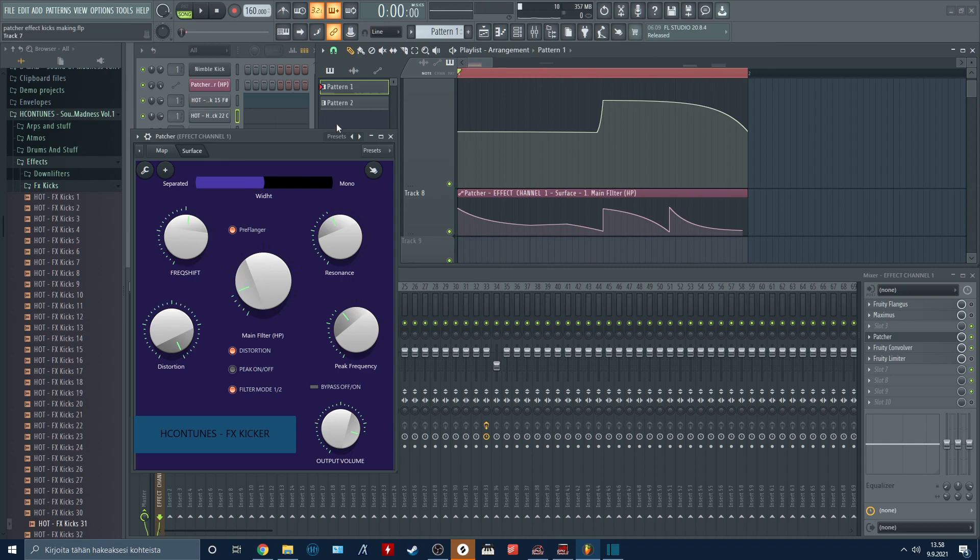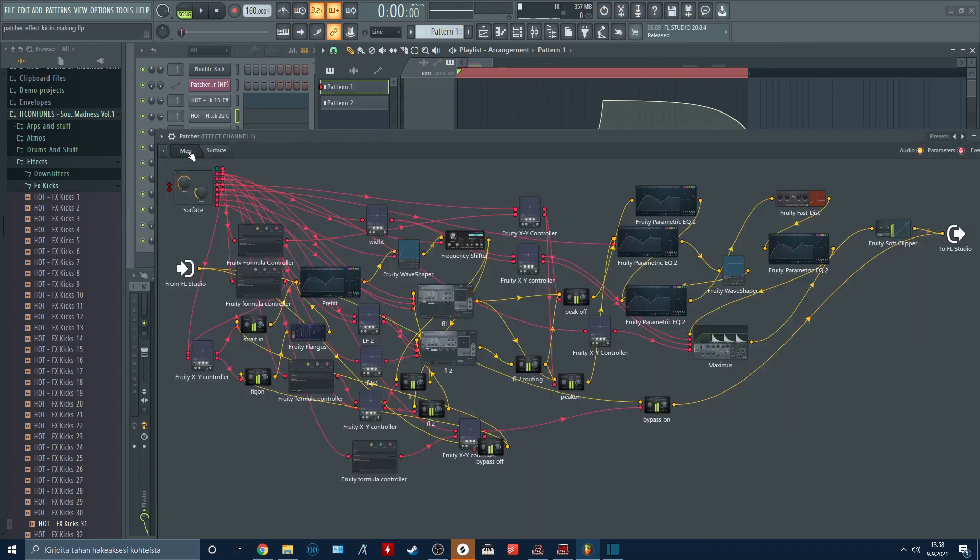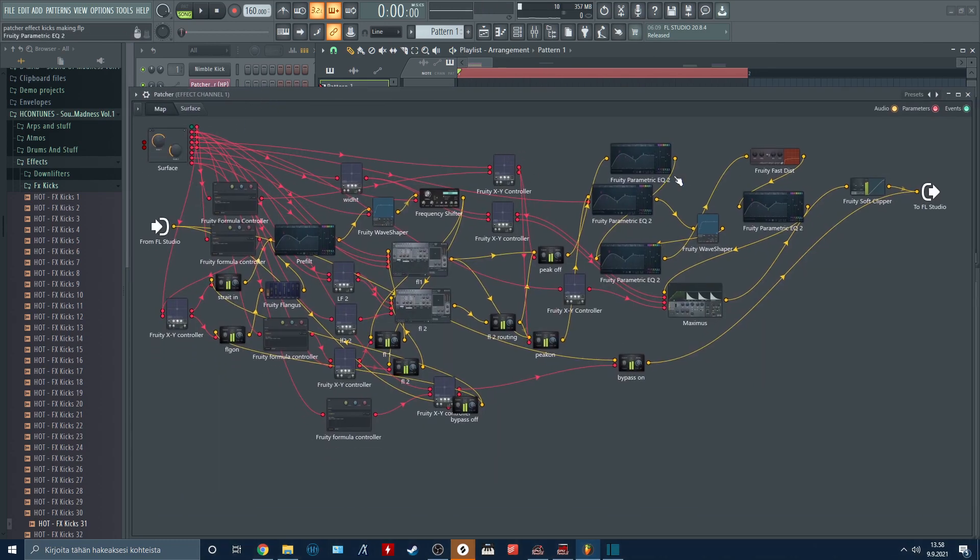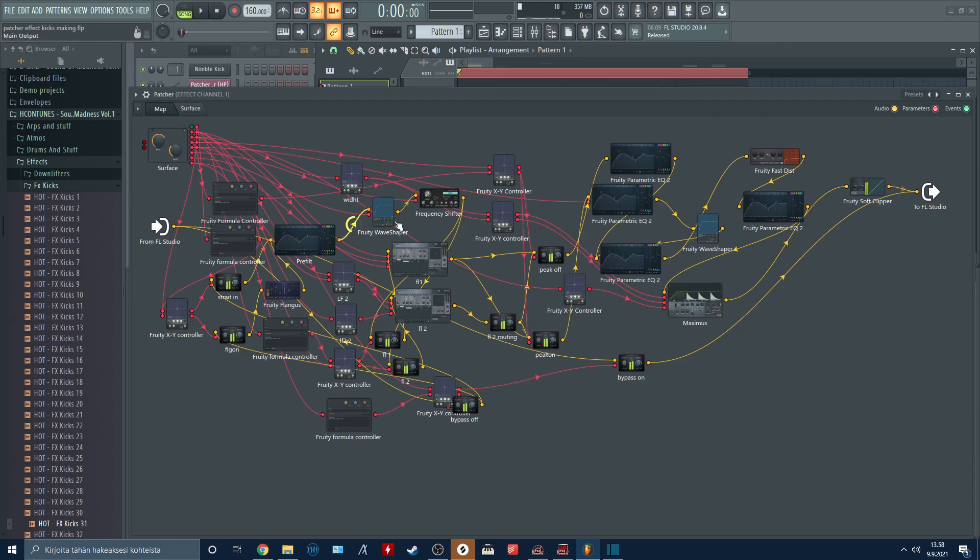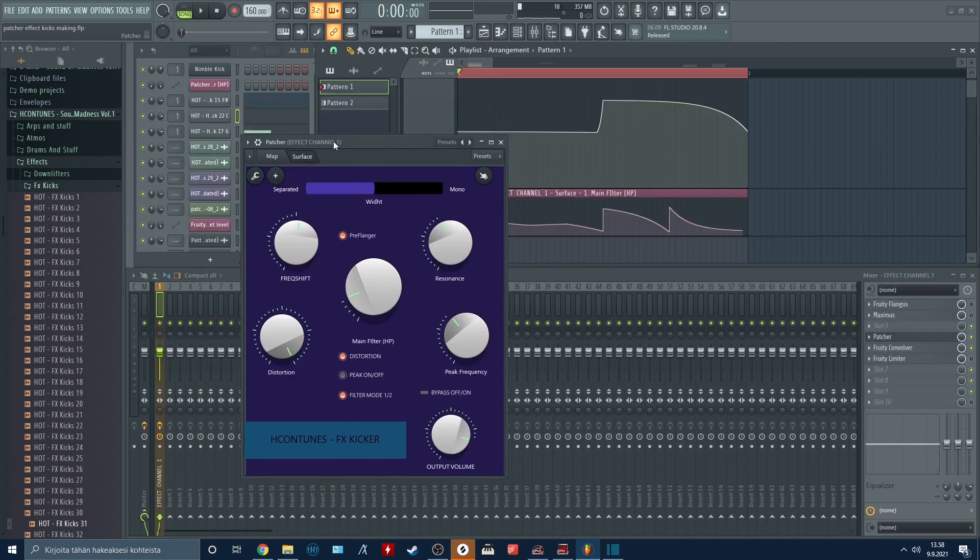If you are not familiar with patcher, you don't need to worry about this mapping page at all. If it looks intimidating to you, there is nothing to worry about. You don't need to touch this at all when you are using this patch.